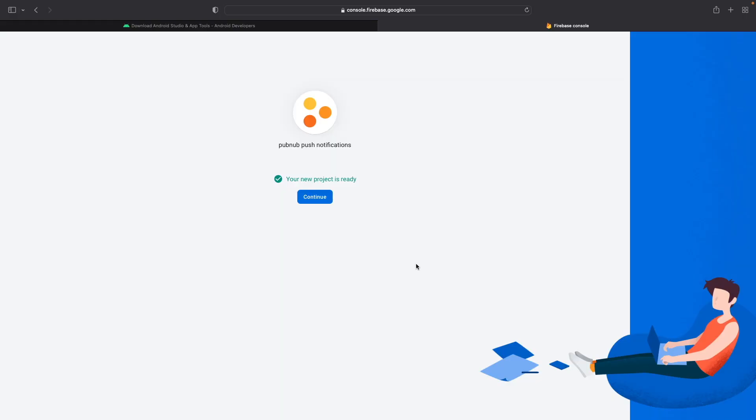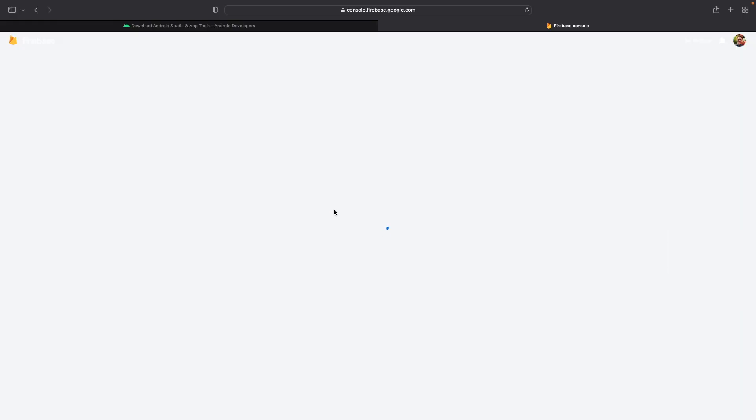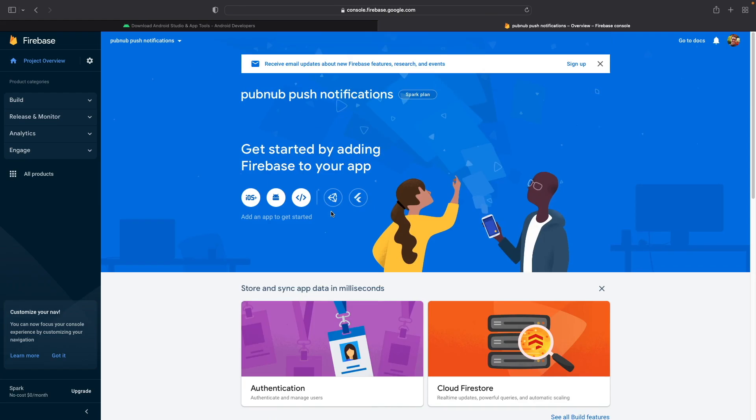Once the project is ready, go ahead and click on the Continue button, and we're brought to the Project Overview page for this new project.